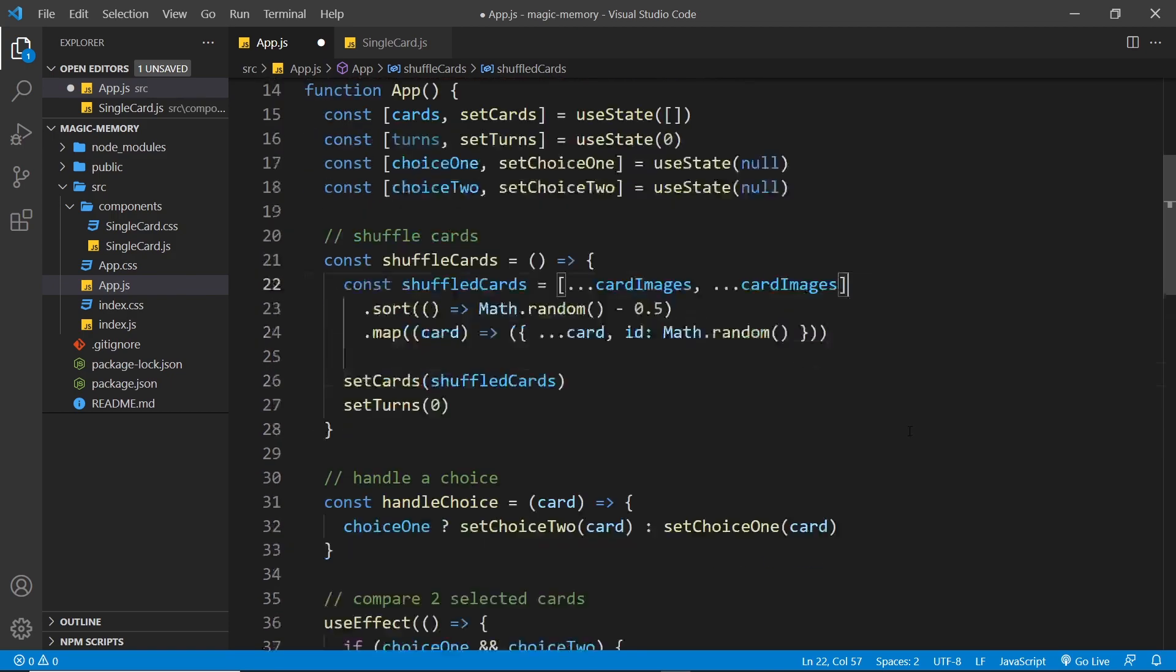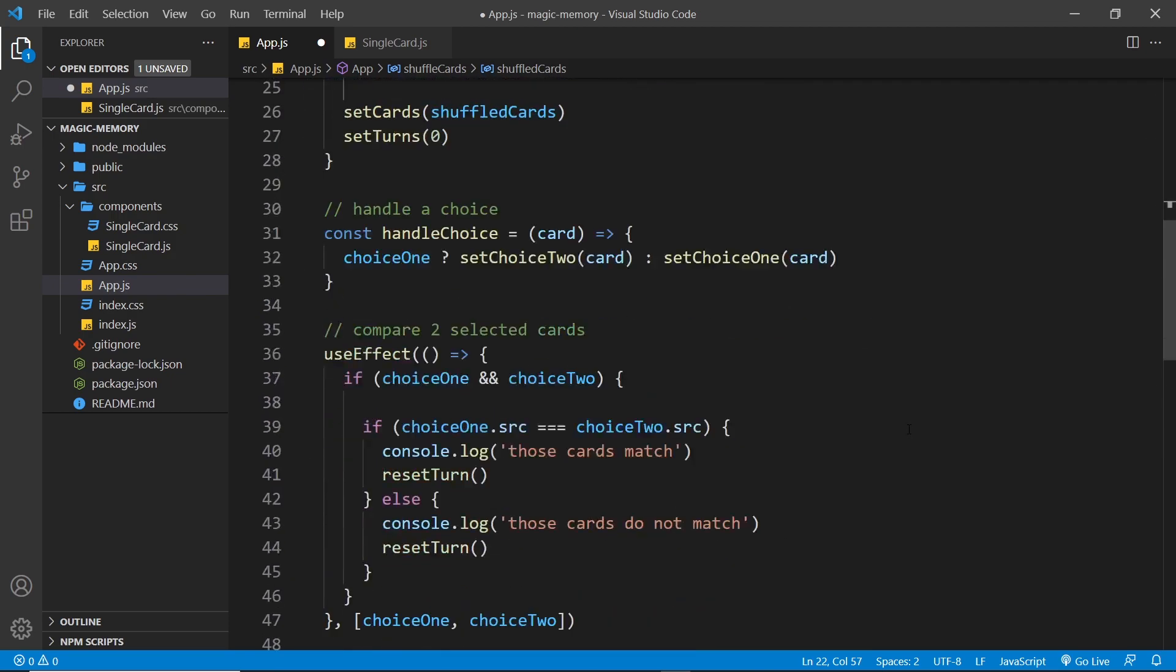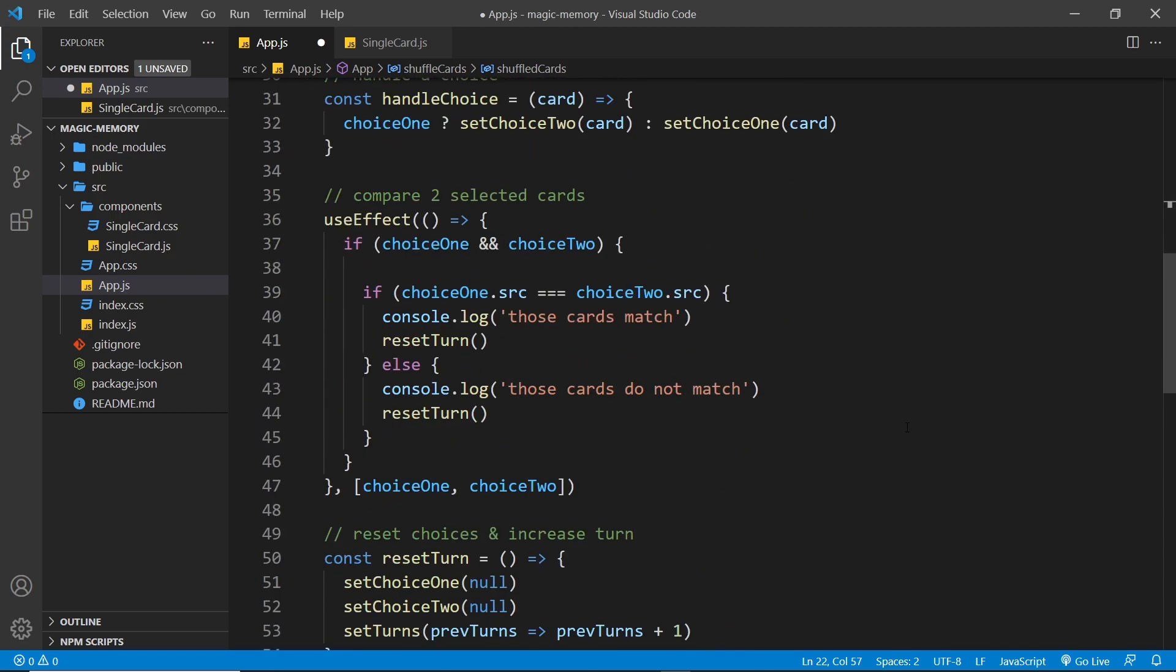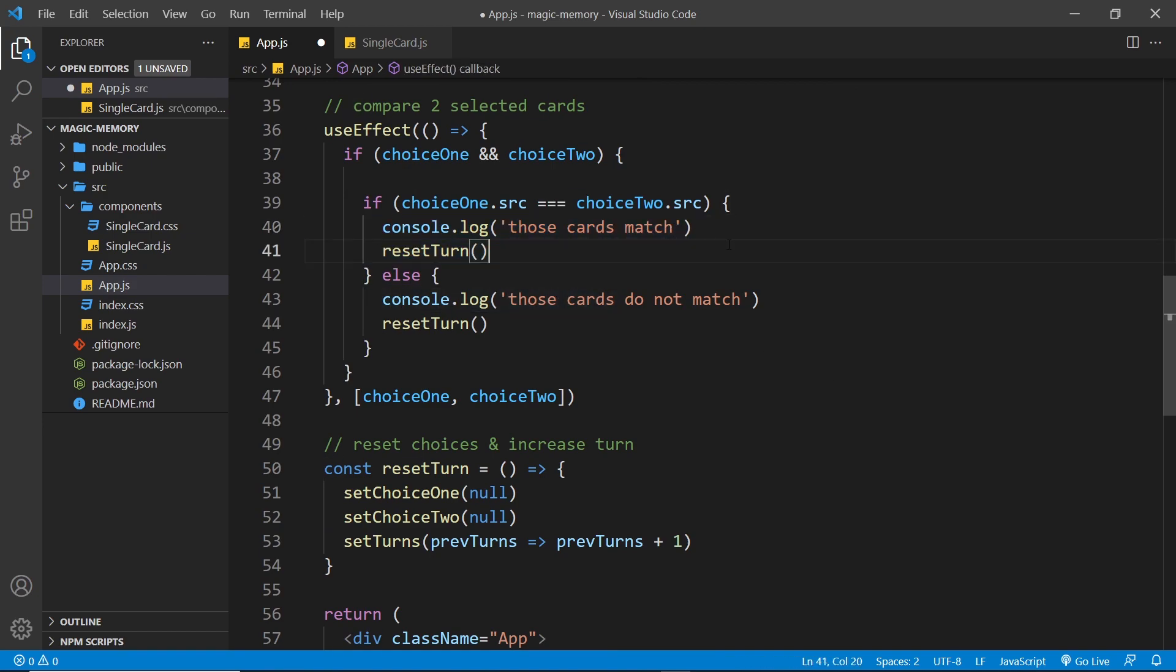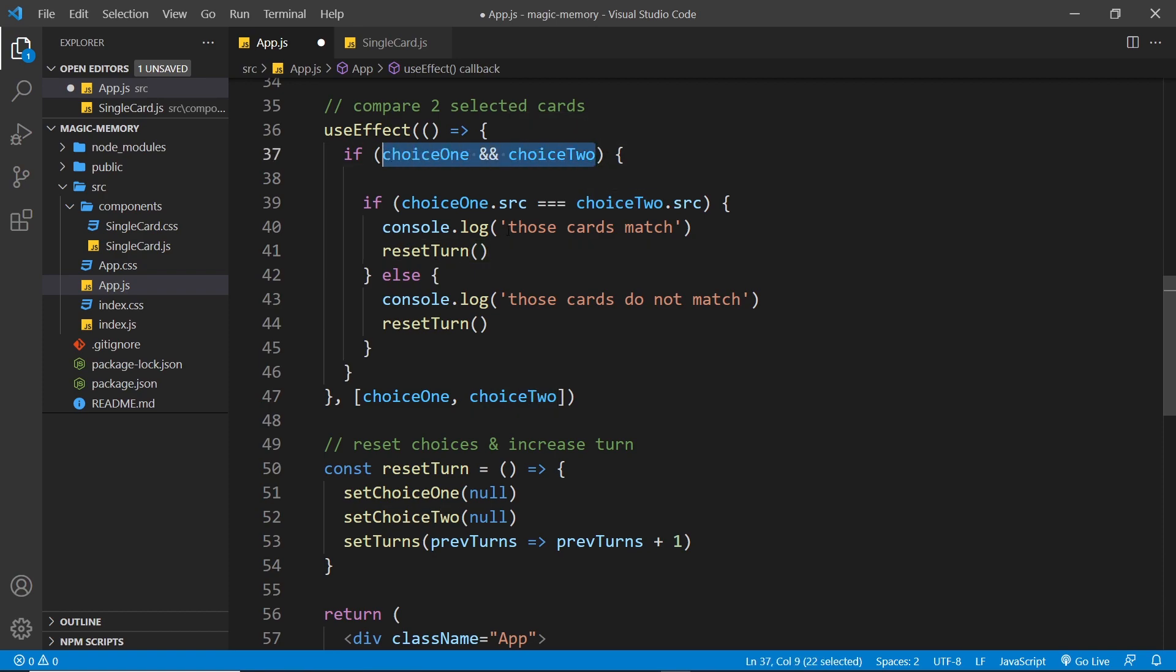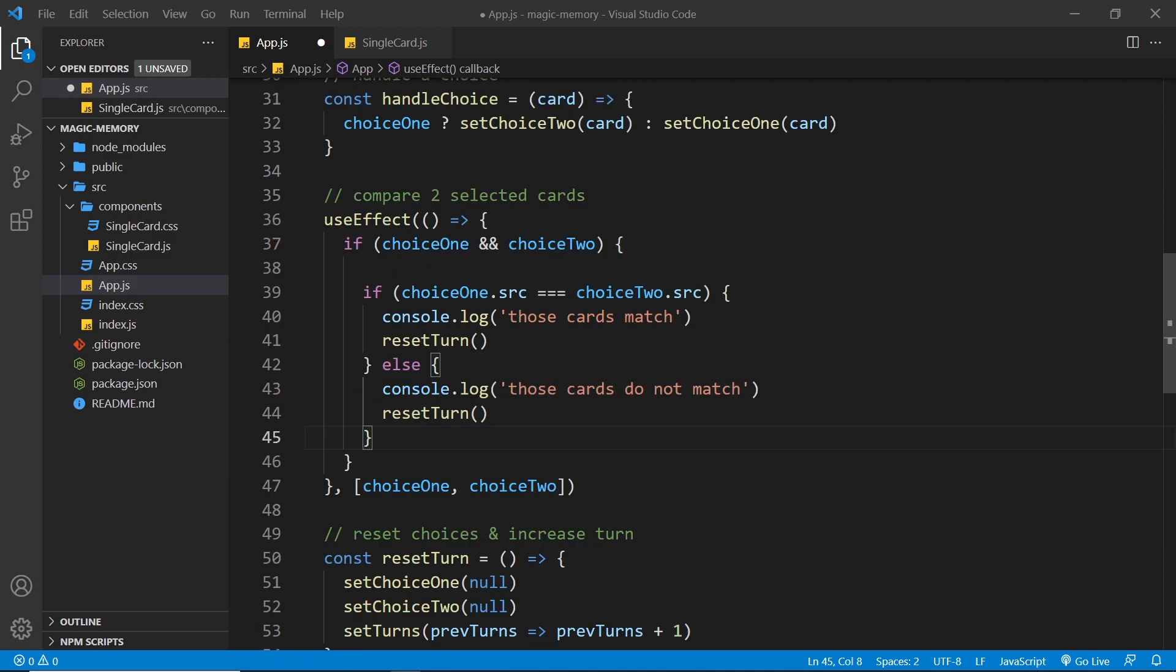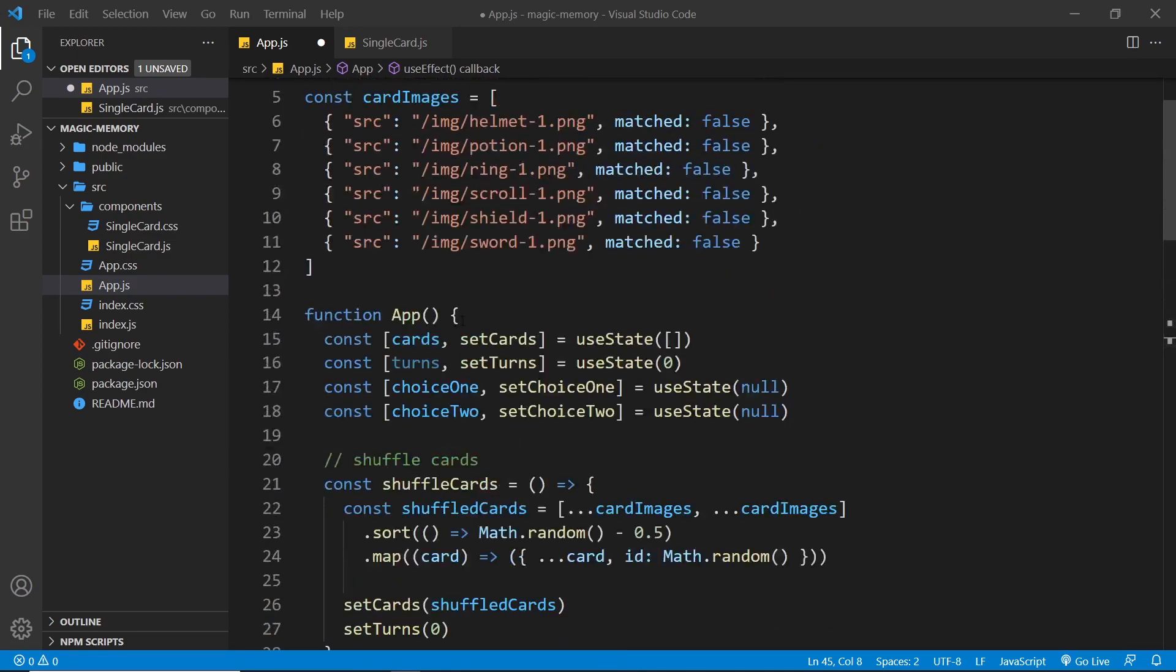So now, if we scroll back down to our comparison code, this is where we want to set the matched property to be true for the two card choices if they do match. So how are we going to do this exactly?